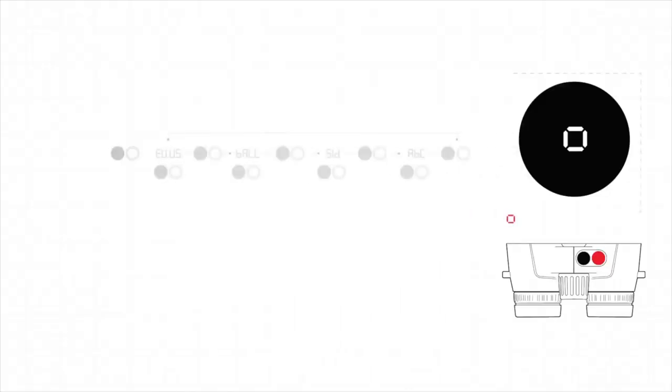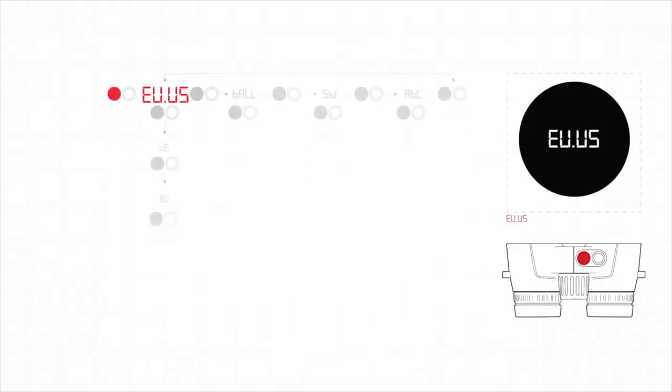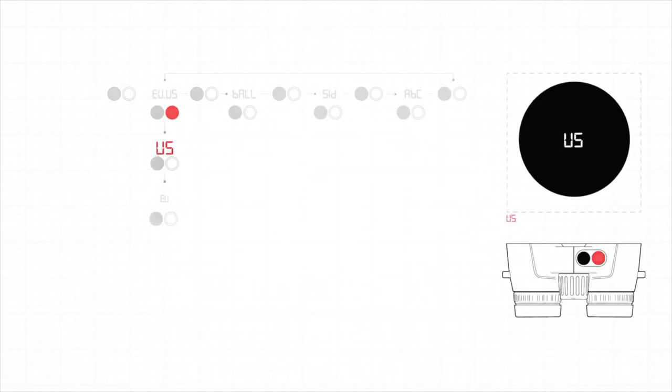First, hold down the secondary button for three seconds. Then press the measurement button to access the EU-US menu. Then press the secondary button to select US. After you make your selection, the menu forwards you to the next menu option, which in this case is the ballistics menu.